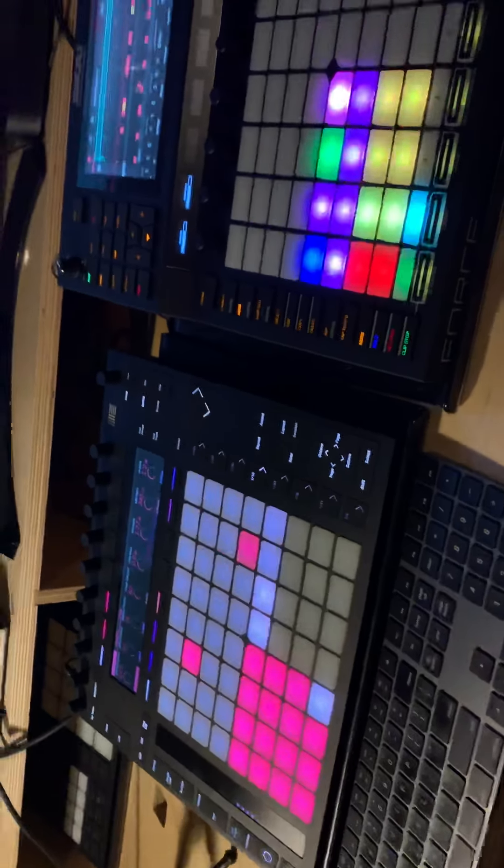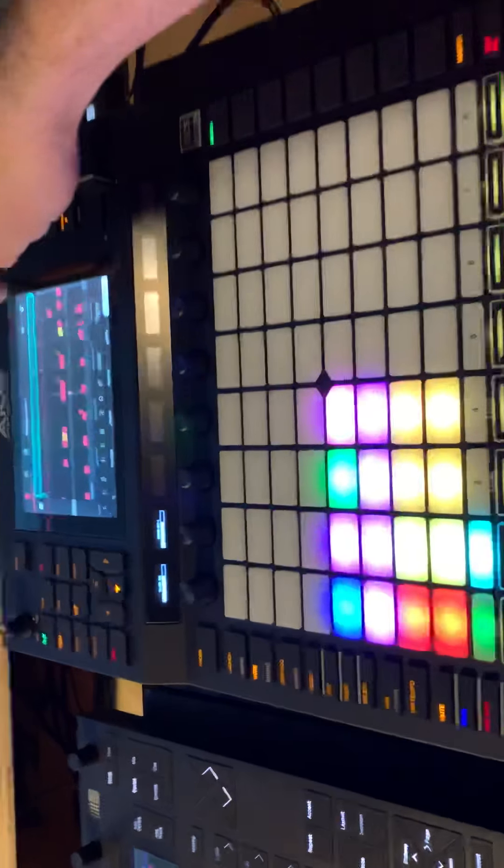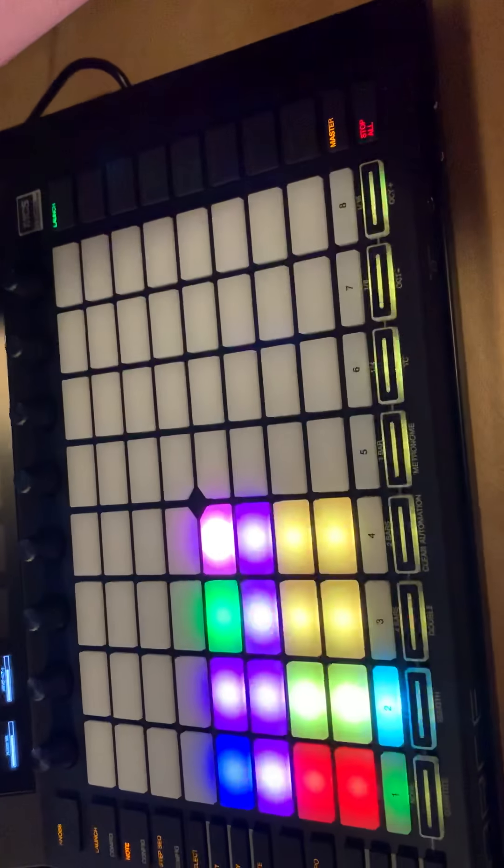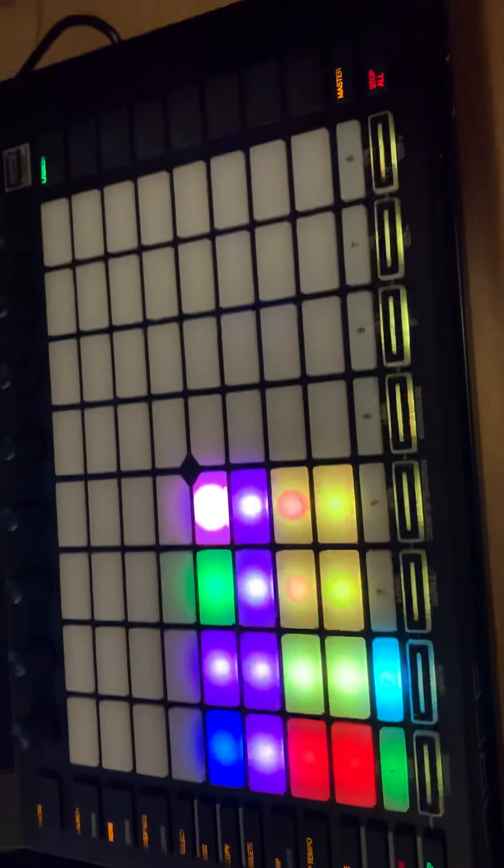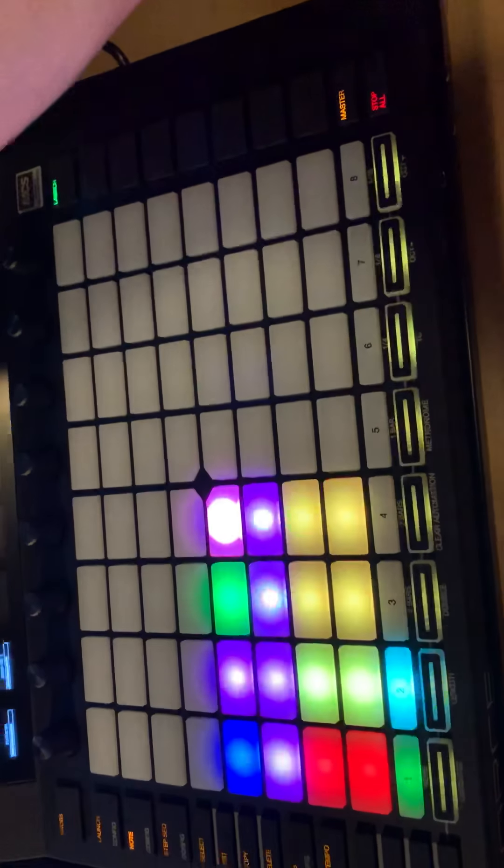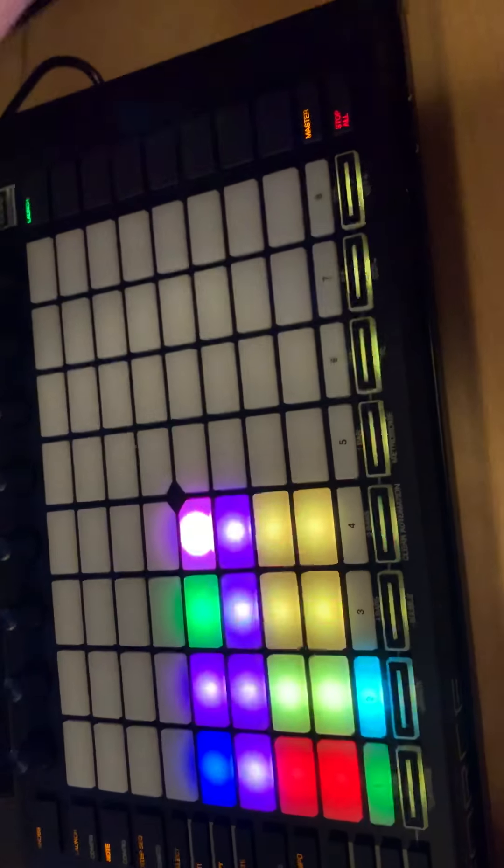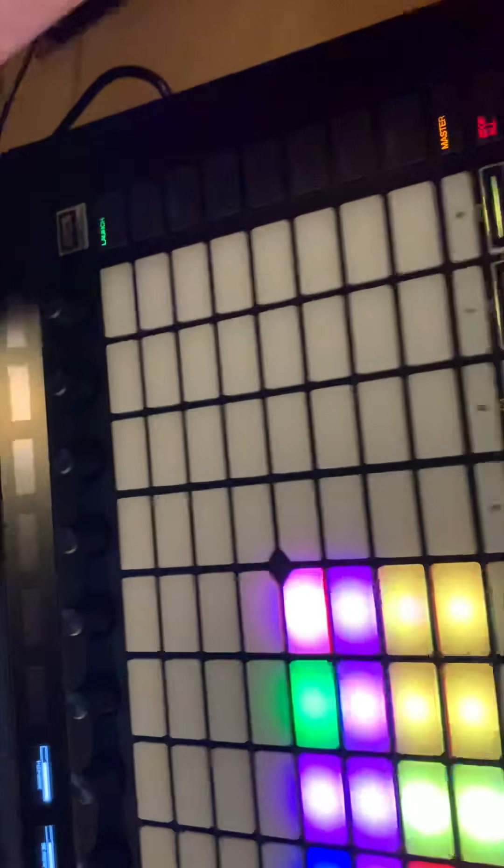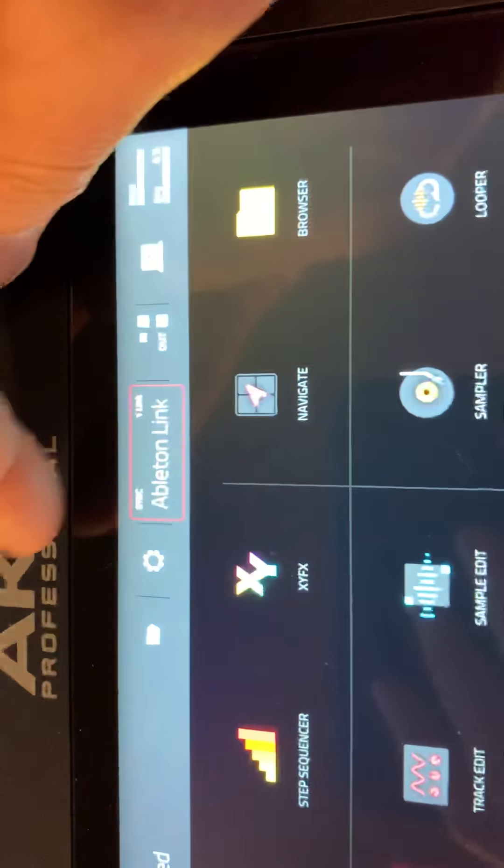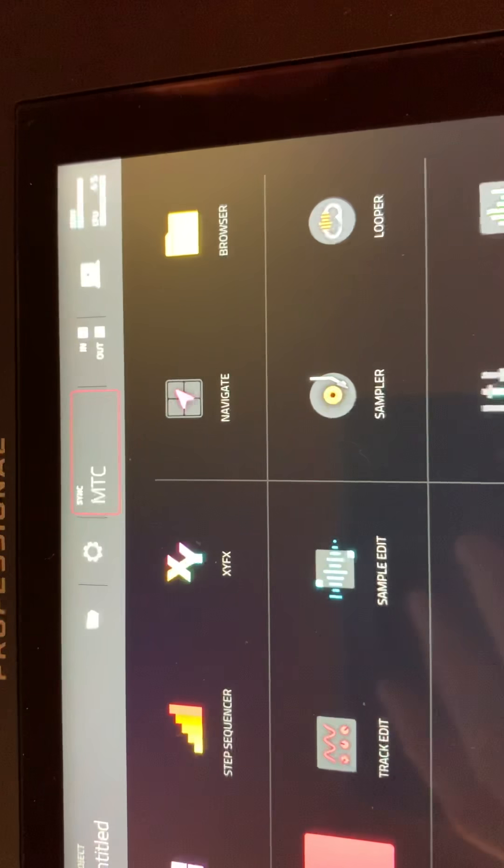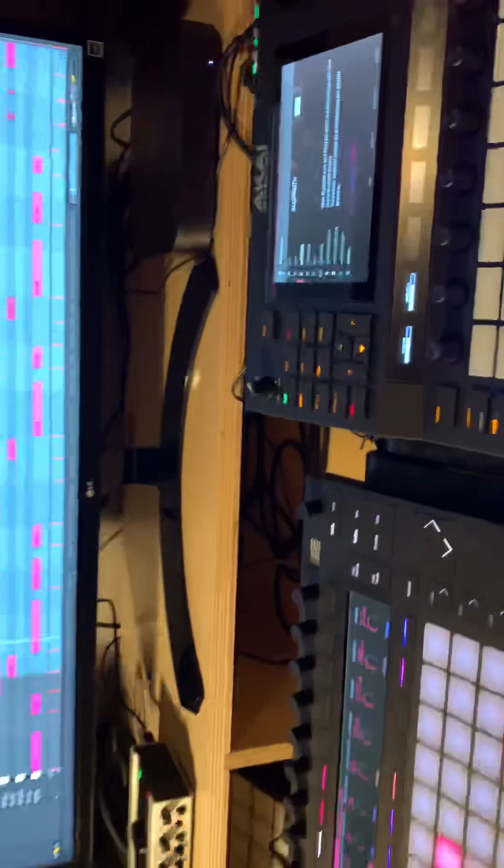So I went to settings and I turned on the Wi-Fi up here. It was pretty simple. Settings, Wi-Fi, connected to my network, went to the sync source. Sync source up here is Ableton Link, which you can select from all these things. Done. You got Ableton Link and Wi-Fi on.